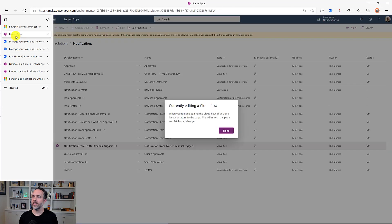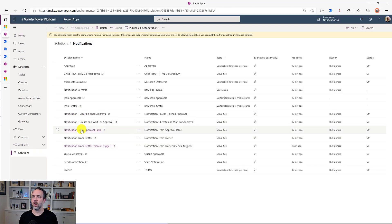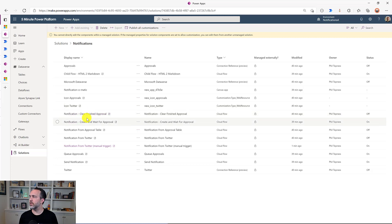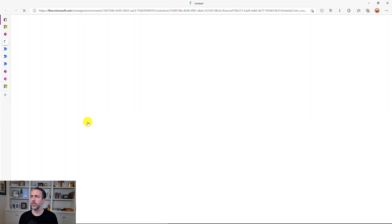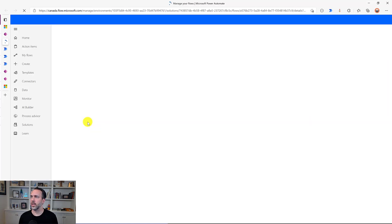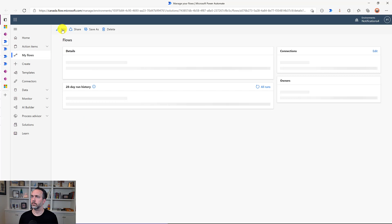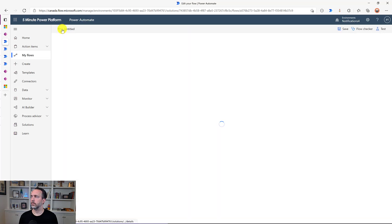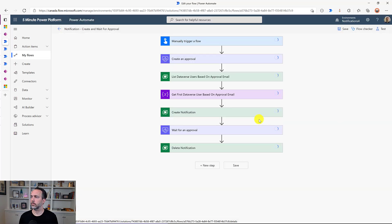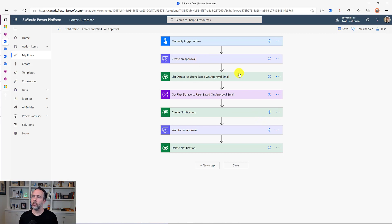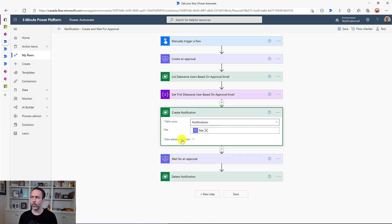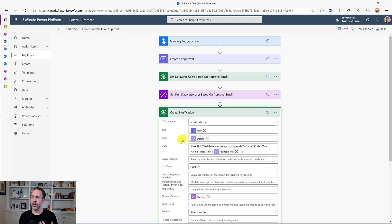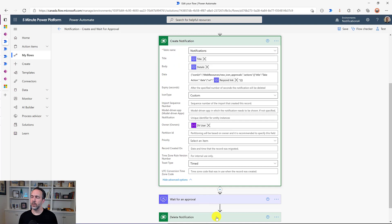And so then the last example I wanted to show was for creating approvals. I've got some flows in here that I have turned off that will monitor the Dataverse table when there's a new flow. And then automatically create a notification for it, but we're just going to do one that does the entire thing end to end. This was going to create an approval, is going to look up the approver's email so that it can create a notification specifically for them. Other people won't see that, just them, and then it will delete it when it's done.